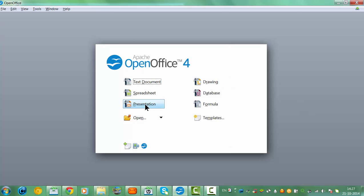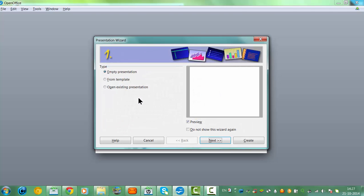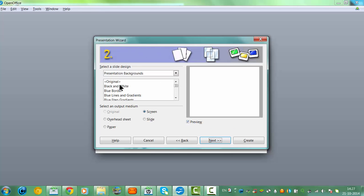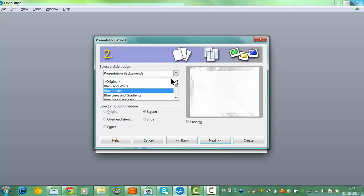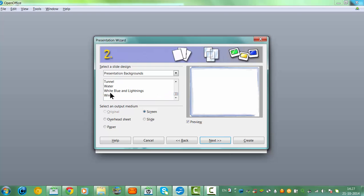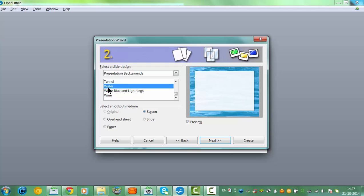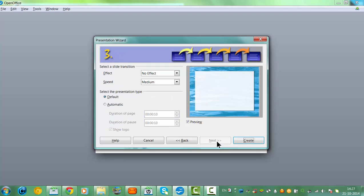I'm going to go to Presentation and click on Empty Presentation. I'm going to check the background. I chose Water, and I'm going to click Next.